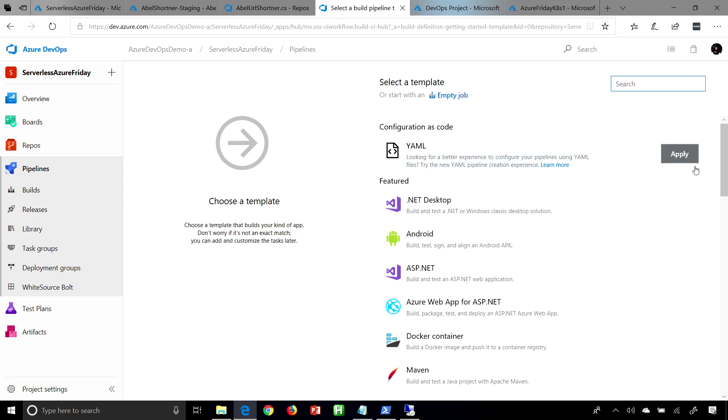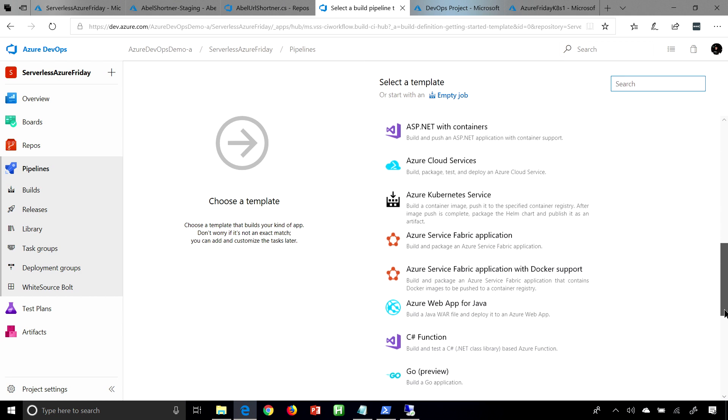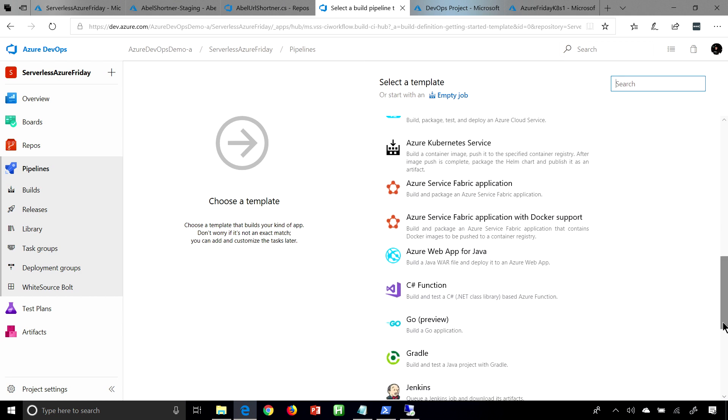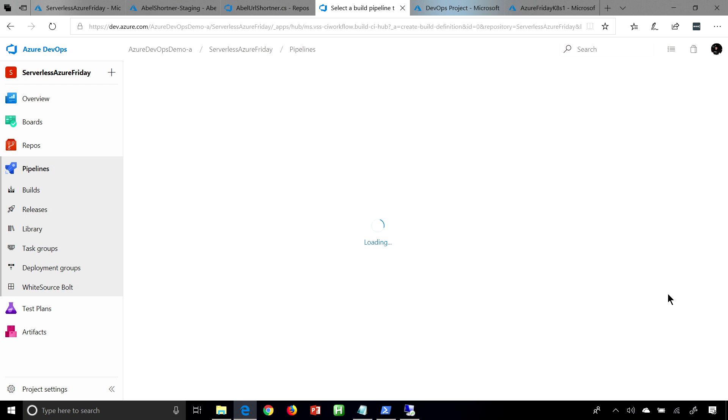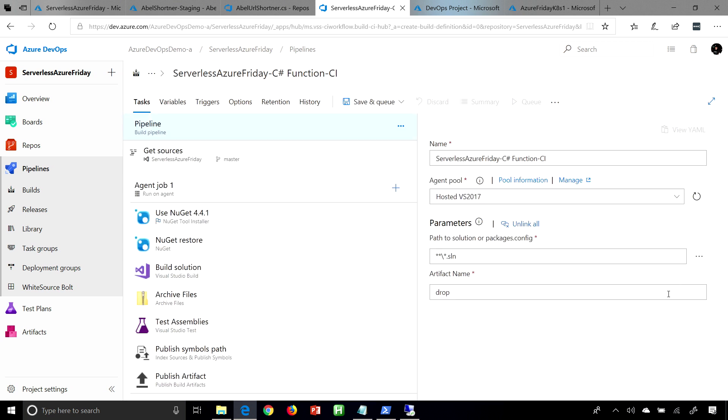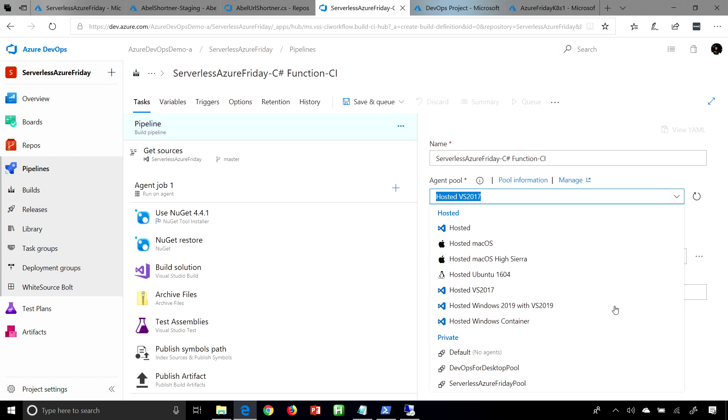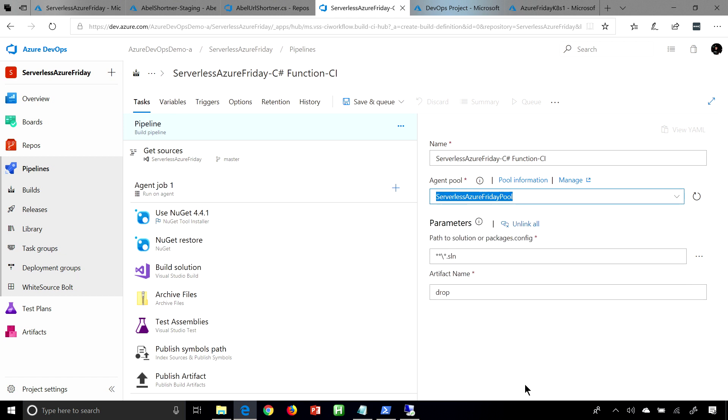Next, we can go ahead and actually use a template, because remember, this is an Azure function. So, let's go ahead and scroll down this list, and we'll see, deploy an Azure function, or actually build an Azure function. So, we'll go ahead and click apply, and now what you'll see is, it blows out and creates for us this build pipeline. It does NuGet restores, it builds our solution, and literally, there's not a whole lot that we have to change. Now, the only thing I'm going to change is, I'm going to go ahead and use my own private agent. Let's go ahead and save this and queue it up.